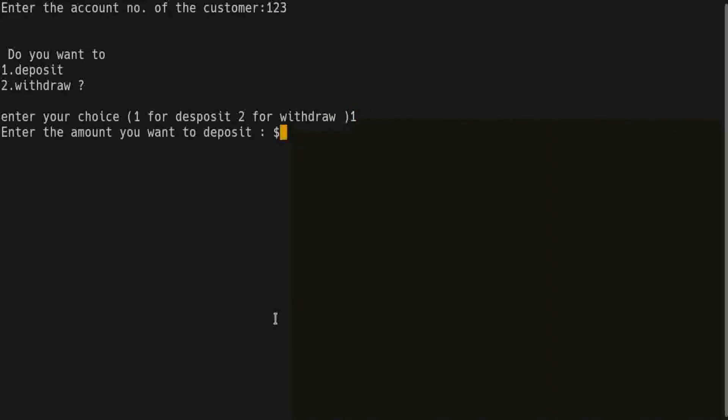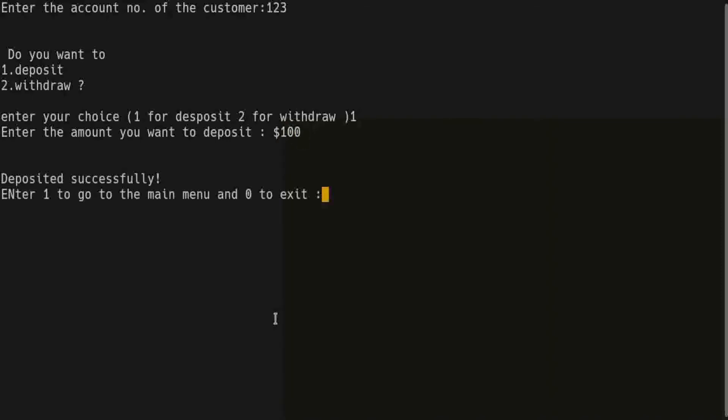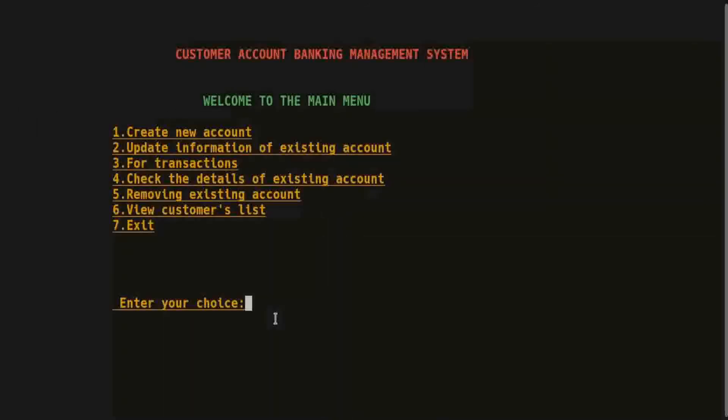Enter the amount you want to deposit: 100. Press enter. Deposited successfully. Now we are going to main menu.